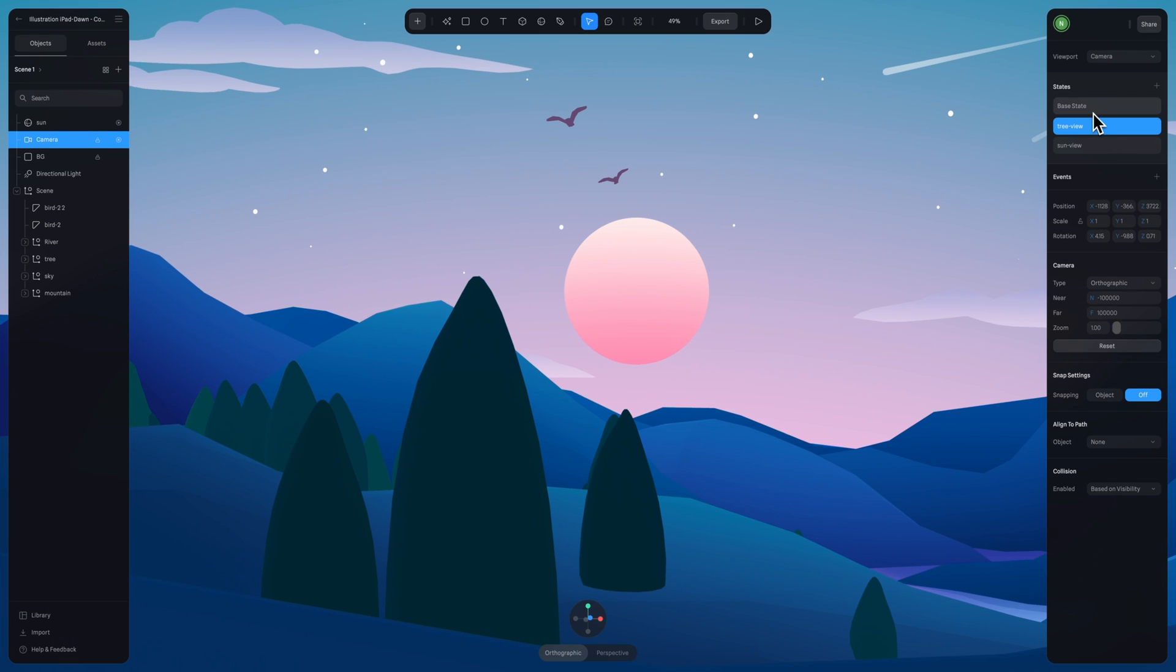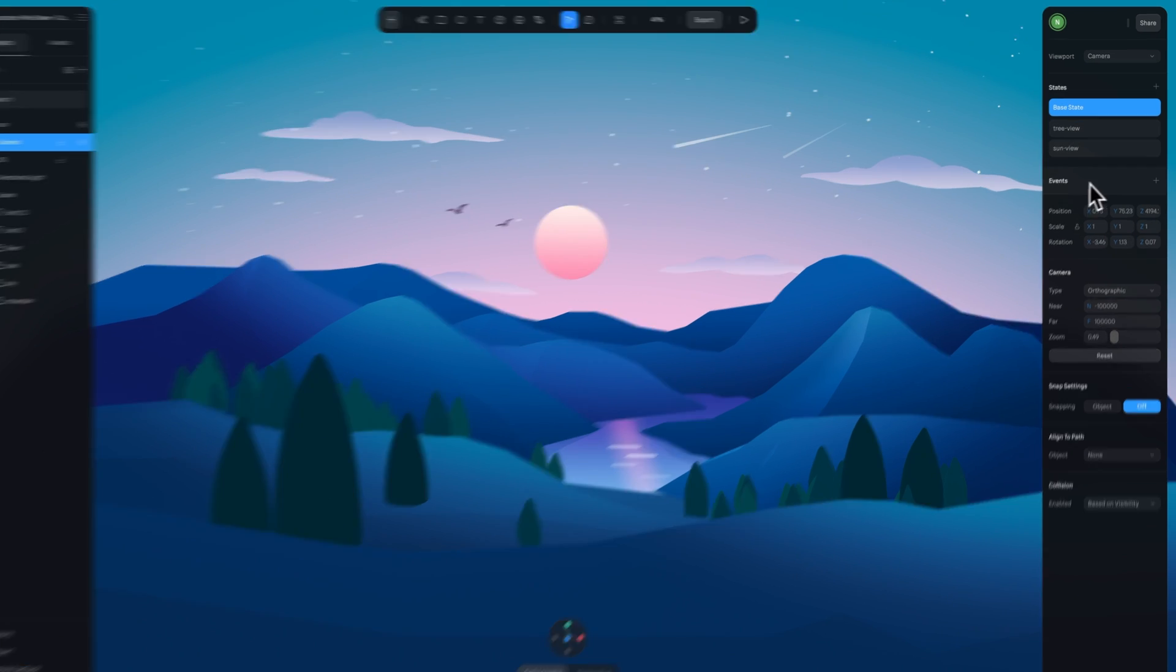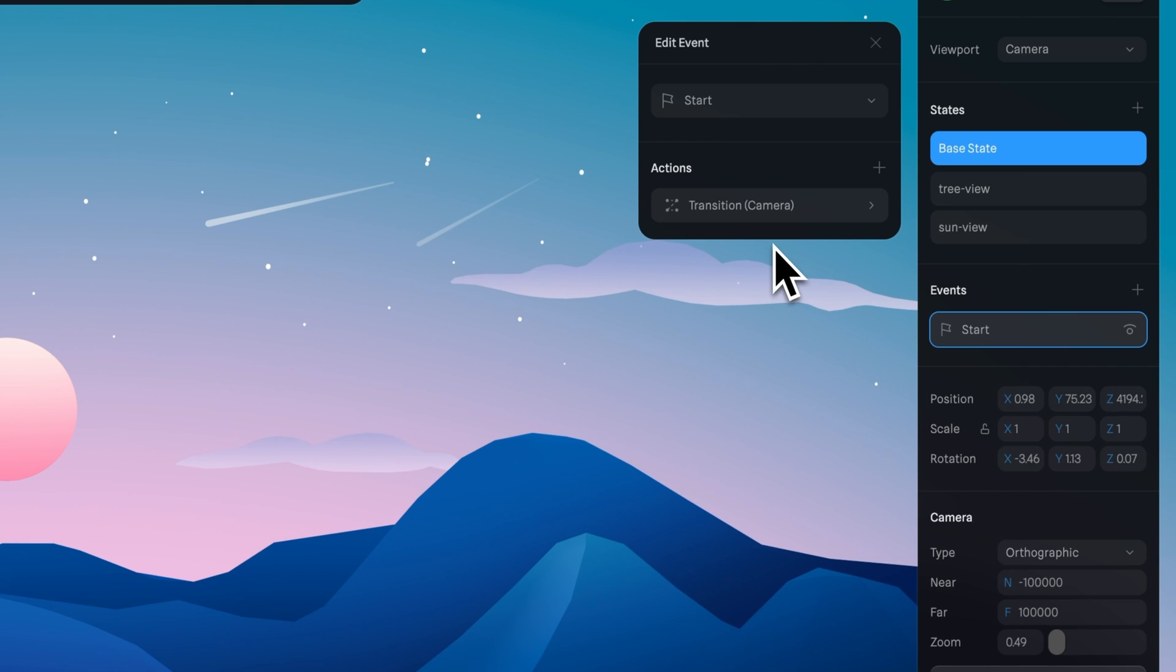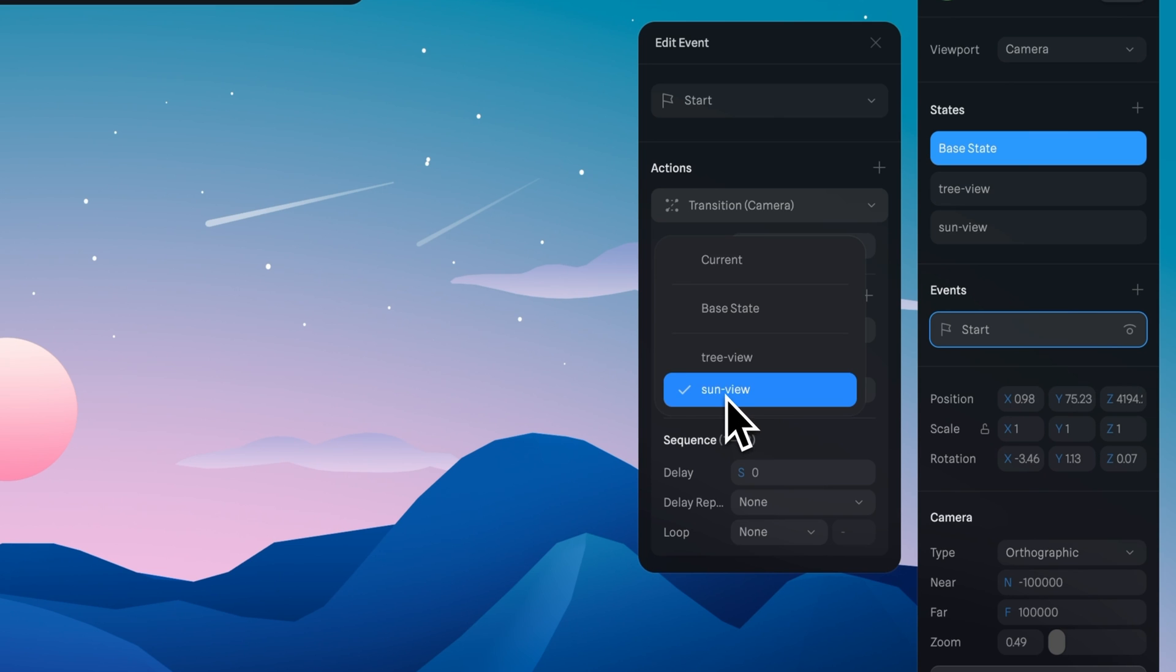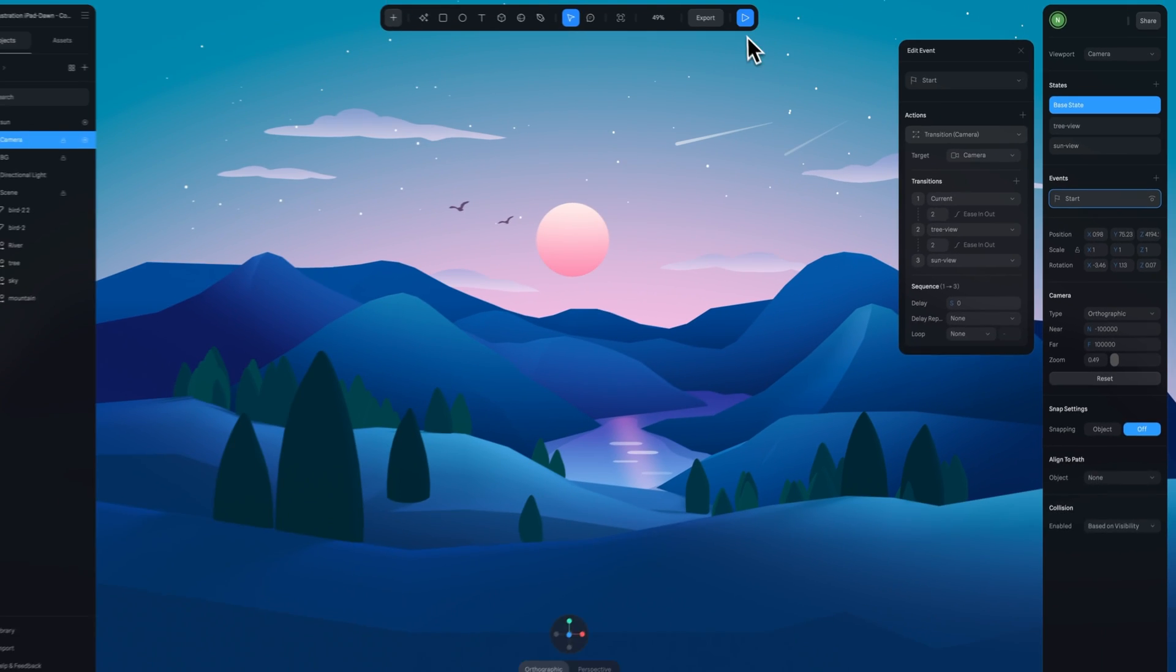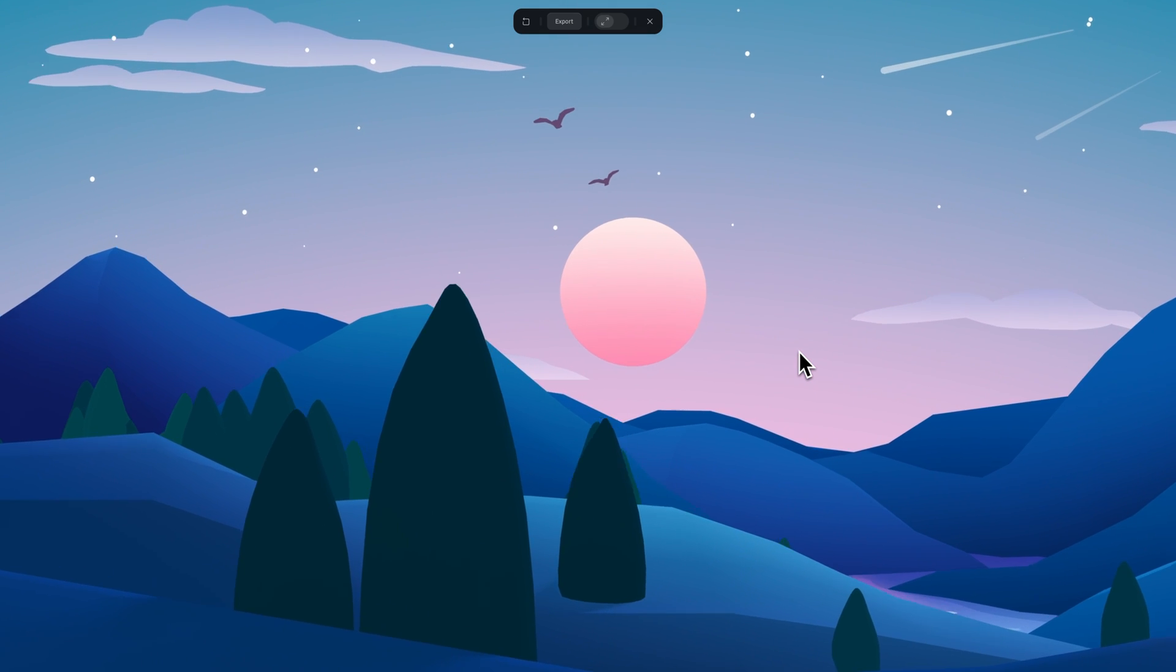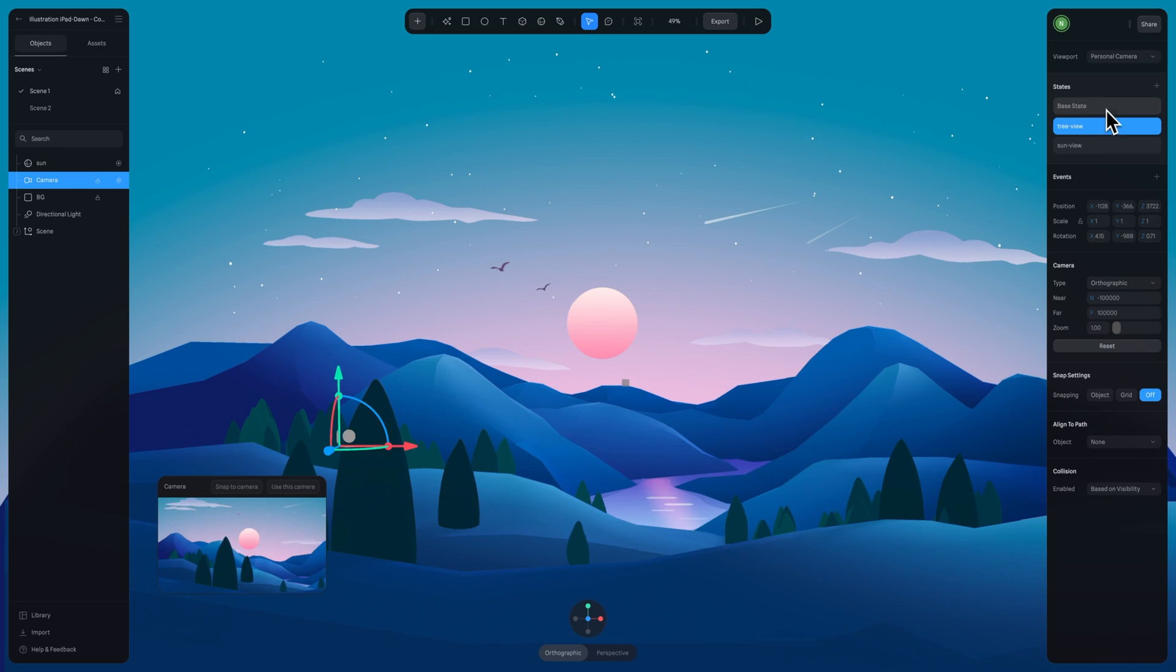Now let's add the event and a transition so we can trigger the motion between these states. We can do this in various ways. One, we can have it so the start event is applied to the camera itself, so it just automatically starts moving as soon as we hit preview in the scene.